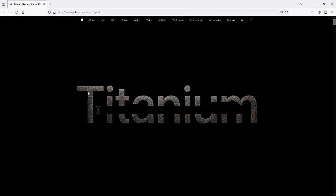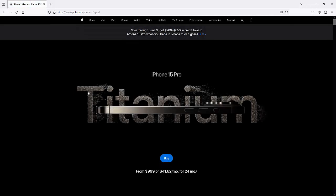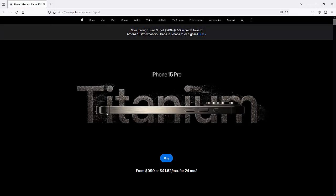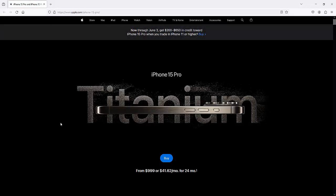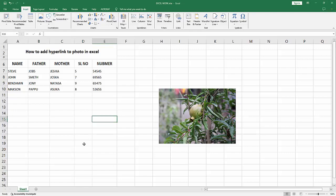Now we can see we have hyperlinked a picture in Excel very easily. I hope you enjoyed my video. Please like, comment, share and subscribe to my channel. Thanks for watching.